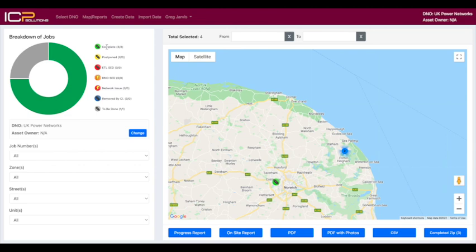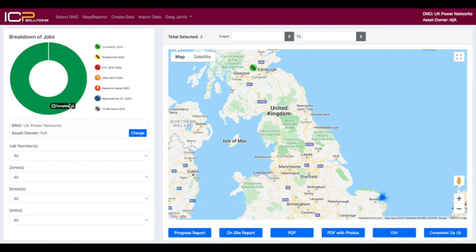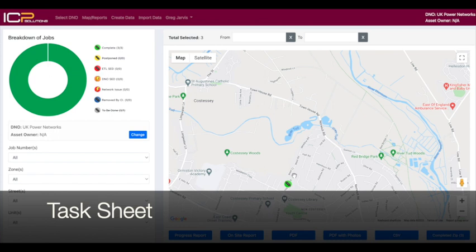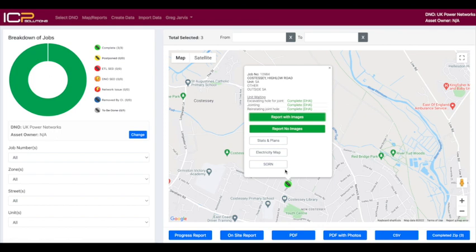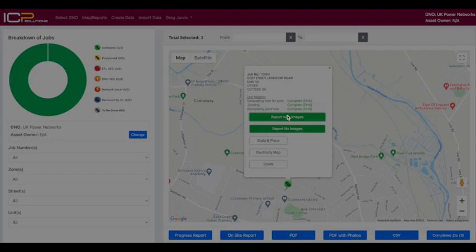To see specifically which units are just completed, I can click on the complete button. By hovering over the circle I can see there are three completed units. To see the specific details of a job that's been completed, click on the green icon. Here you can access the stats and plans, electricity map and the sawn, as well as see the job number and the address.